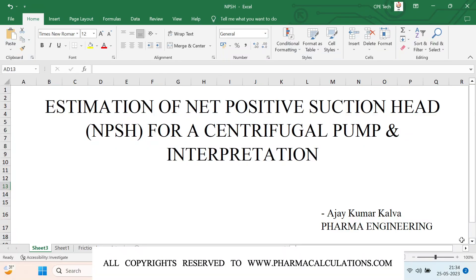Good evening everyone. Today we are going to see a post about the estimation of Net Positive Suction Head, that is NPSH, for a centrifugal pump and its interpretation — how to estimate the NPSH as well as how to interpret the results.